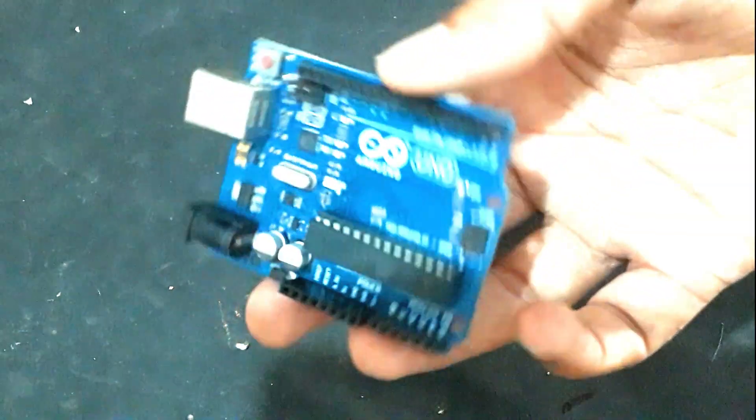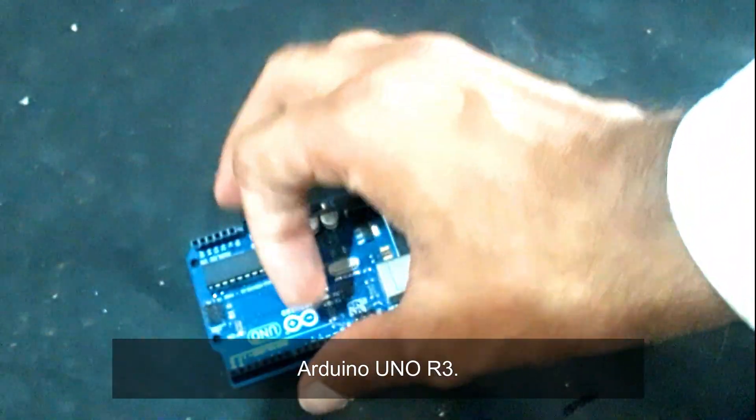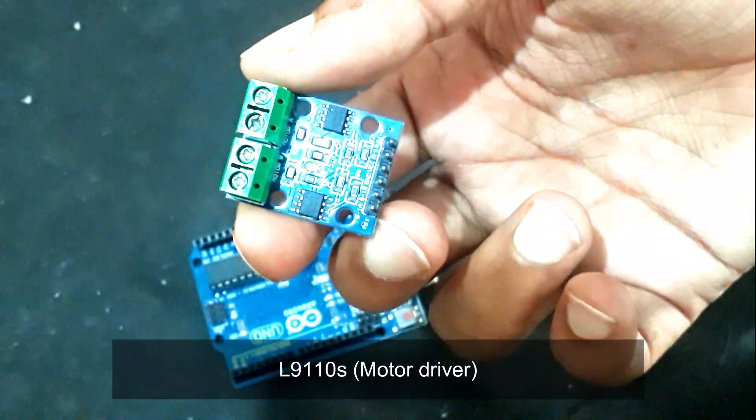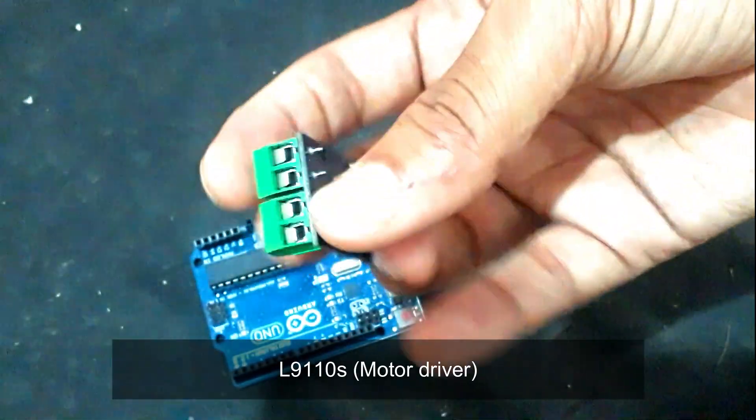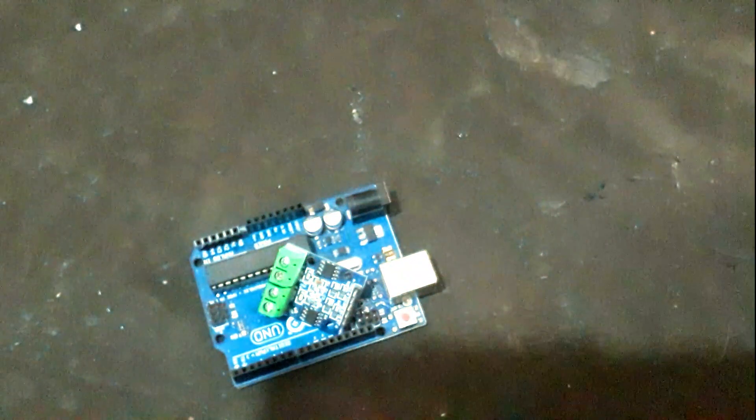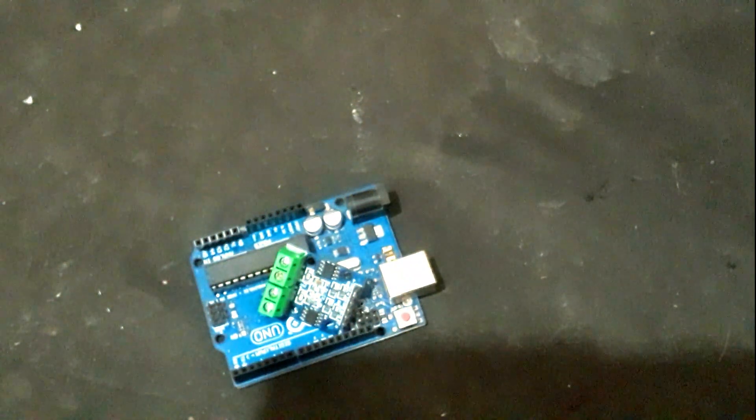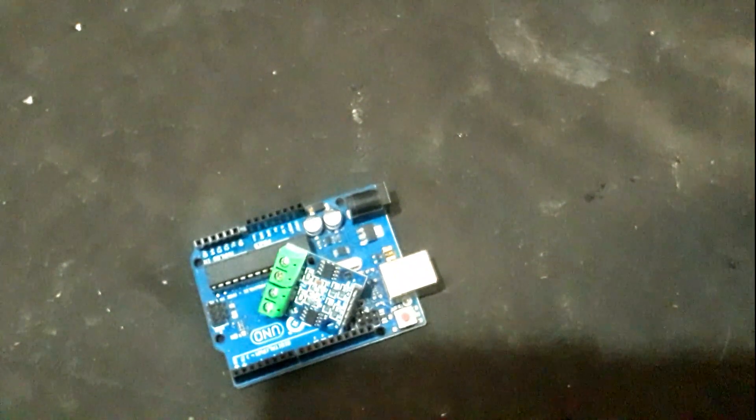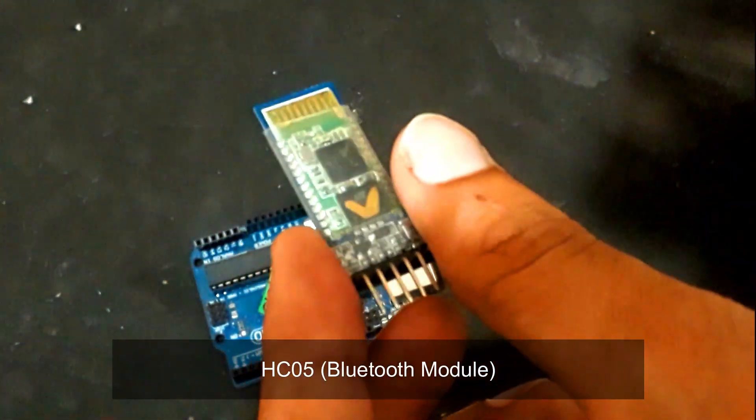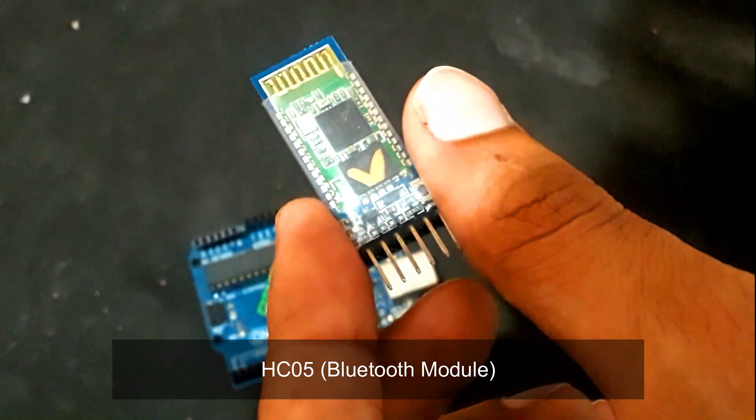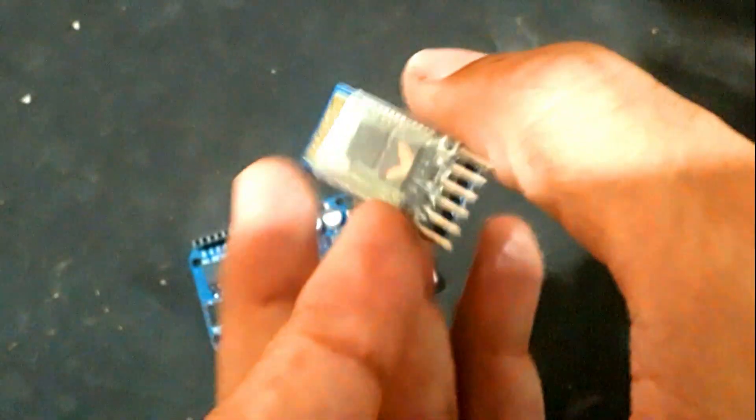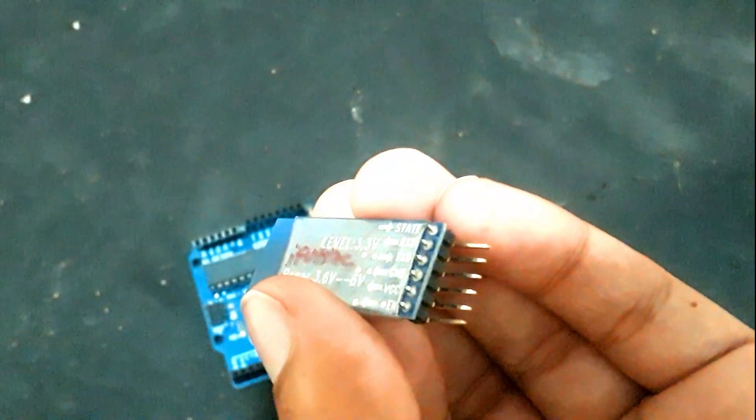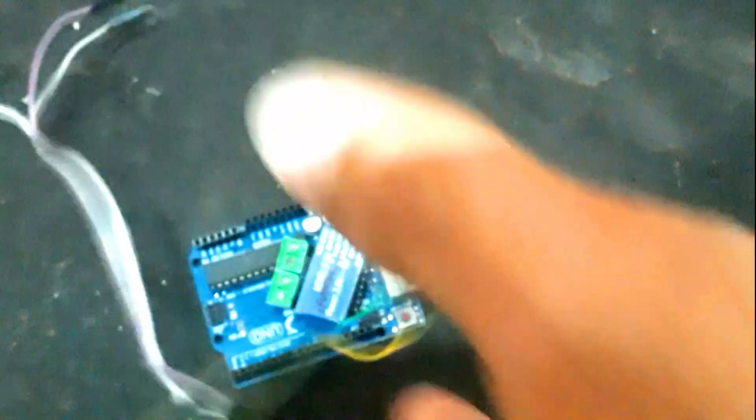And now we will be doing our circuit work. Here is the circuit board Arduino Uno R3 and this motor driver, and this Bluetooth module HC-05. It is having the range of around 9 meters, and here are some jumper wires.